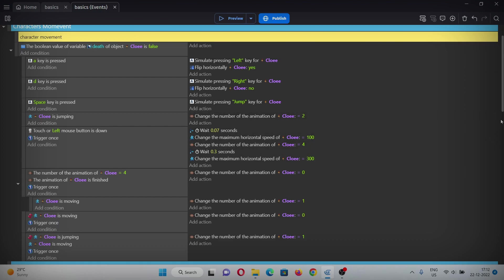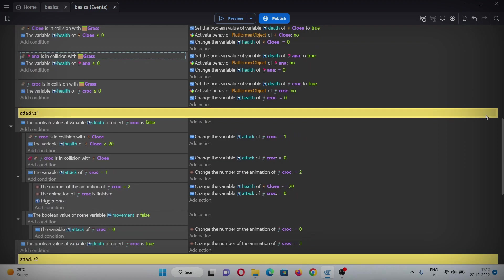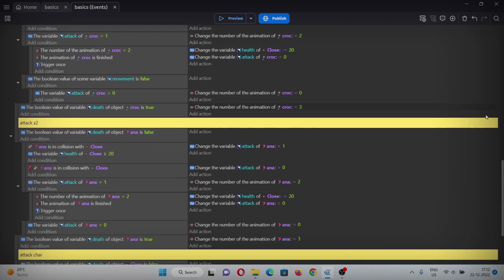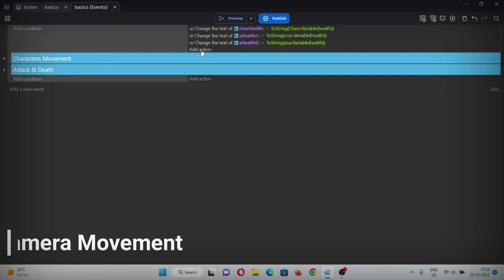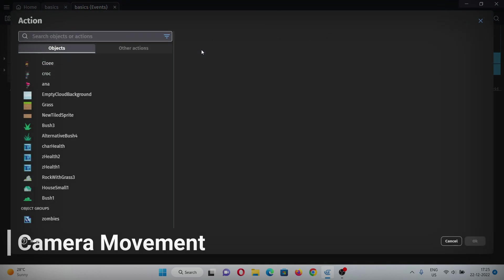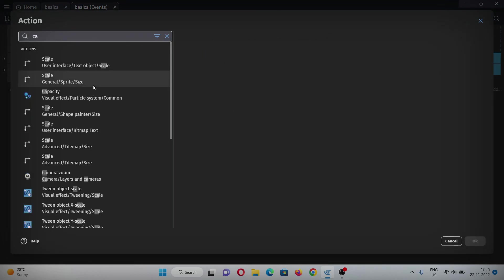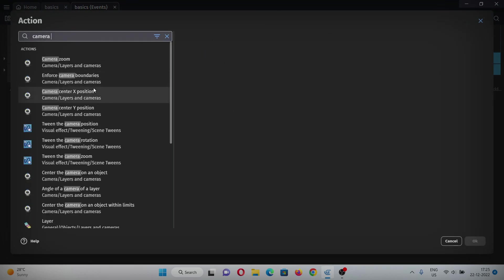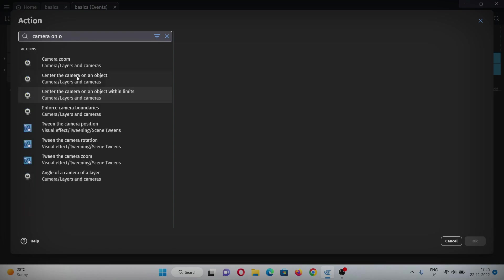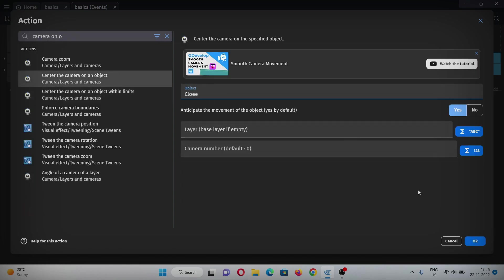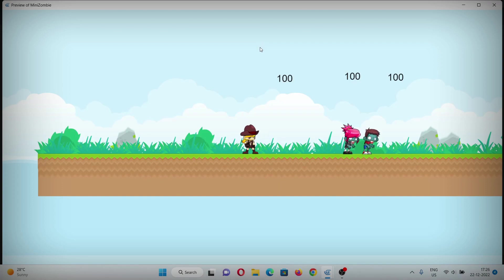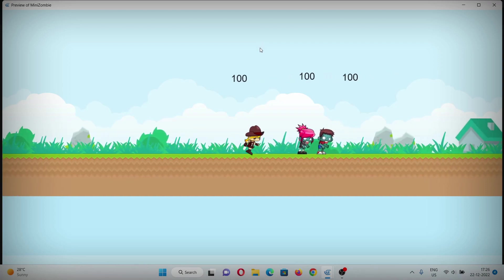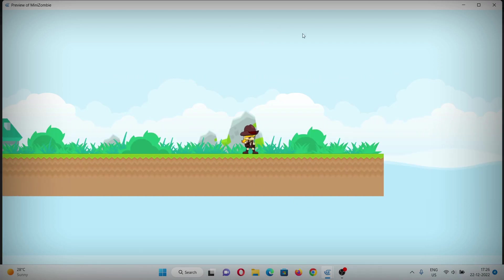After this, we will see how to make camera movement for the character. Now let's add camera movement for Chloe. For that, add an action and search camera on object, select this one and select Chloe. Now the camera will be centered on Chloe.